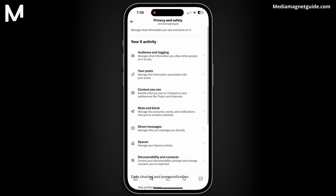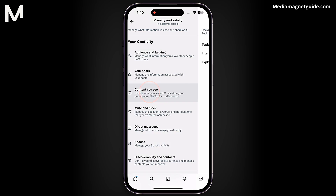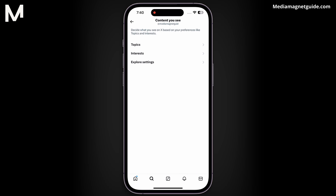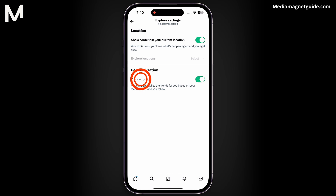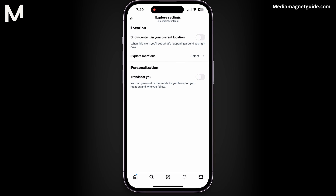Under Privacy and Safety, select Content You See. Enter Explore Settings and locate Trends for You. To personalize your trends, disable the Trends for You option based on your location and interests.